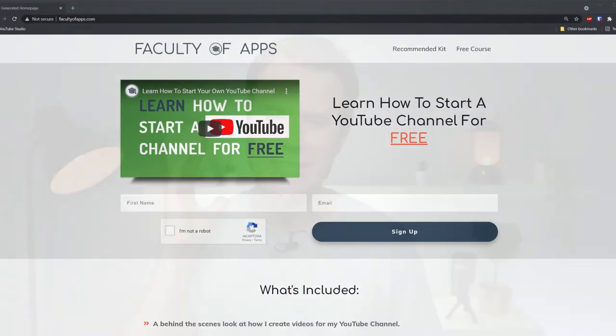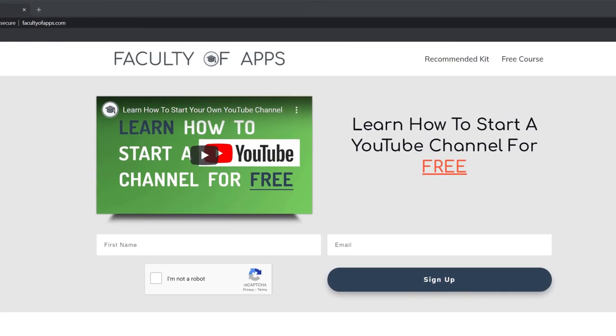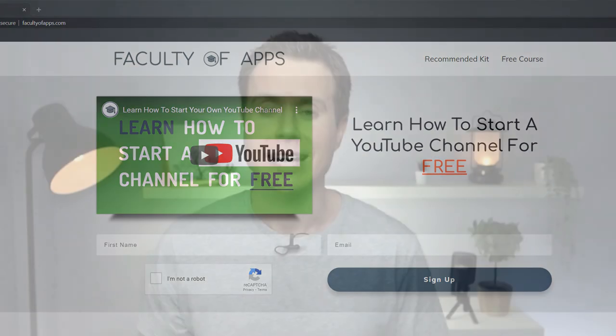And before I go just one more thing, if you've ever considered starting your own YouTube channel or are interested to see how it all works and how I create my videos I've created a short free course on my website which I'll link to below. As I say it is completely free and well worth a look. Until next time thank you very much for watching.